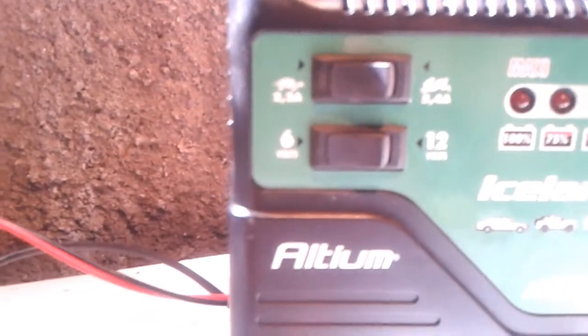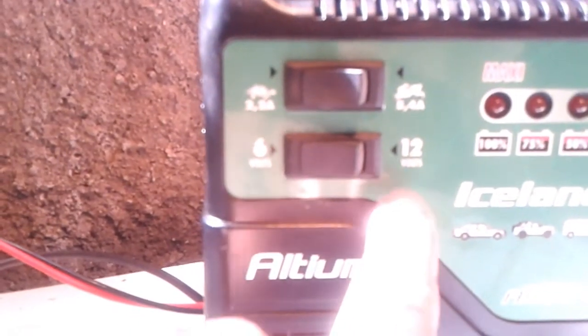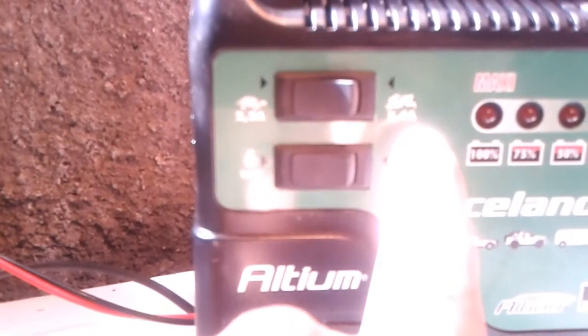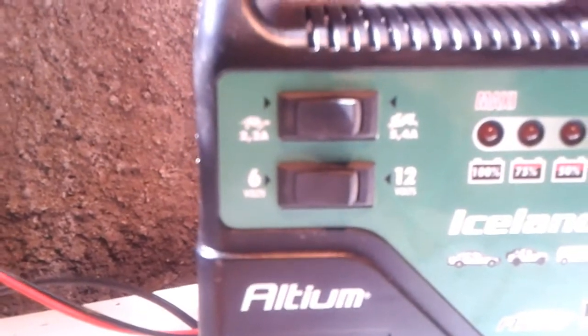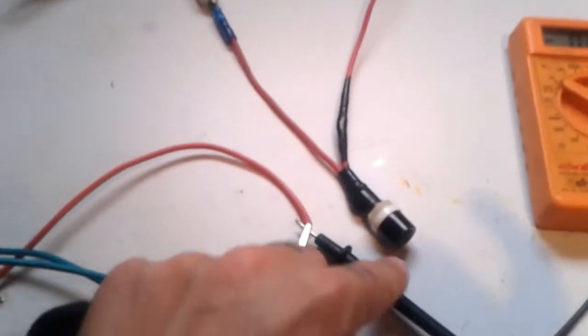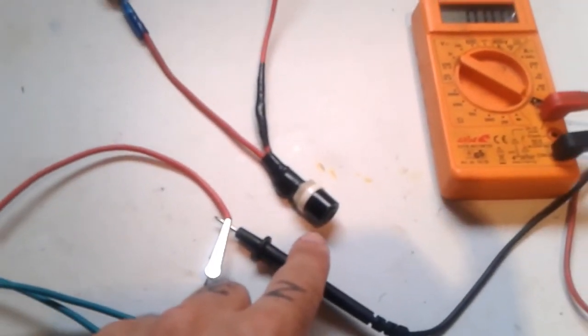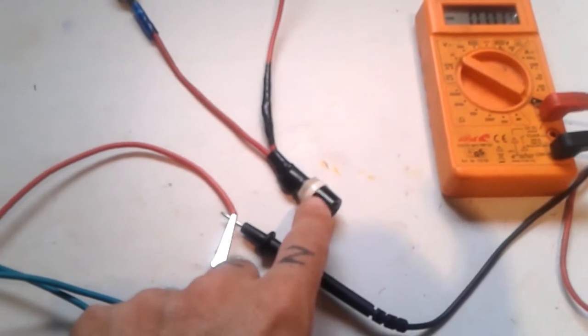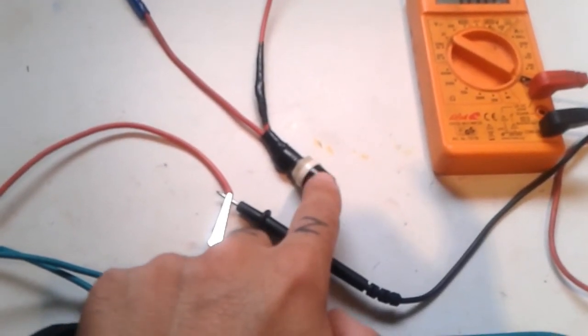And this is because if I put it on 12 volts or 5.4 amps, what happens is that my fuse over here, this one, will blow because this is only an 8 amp fuse.